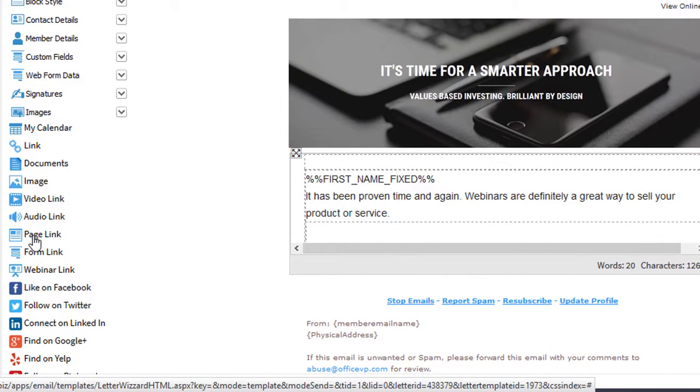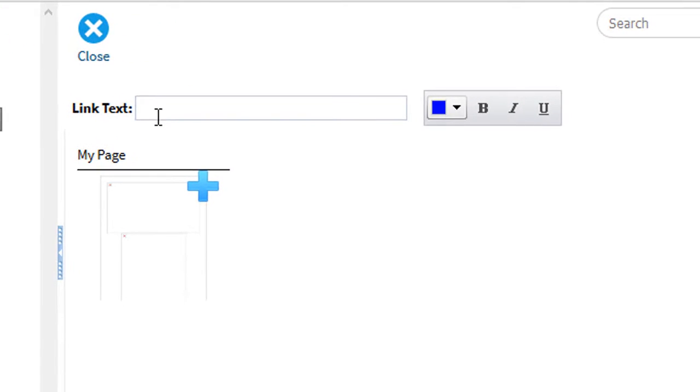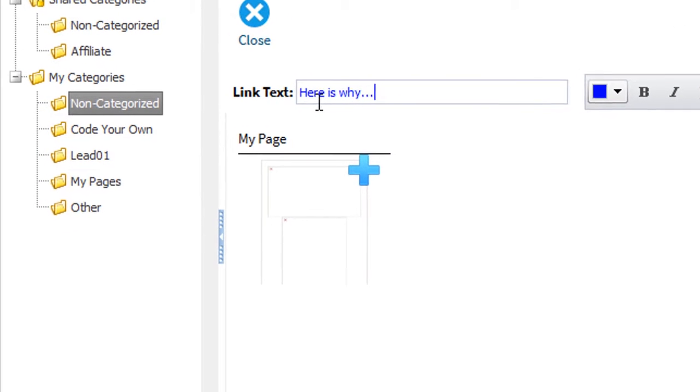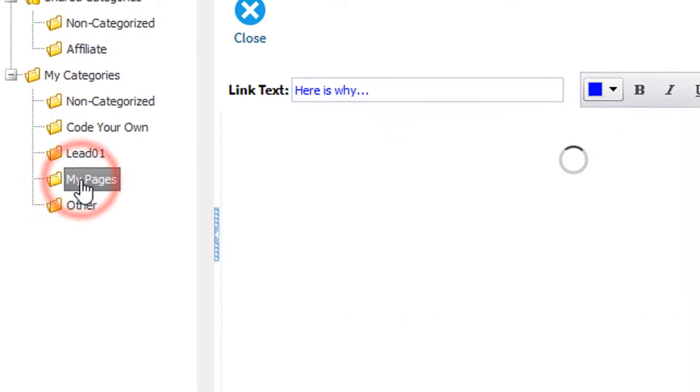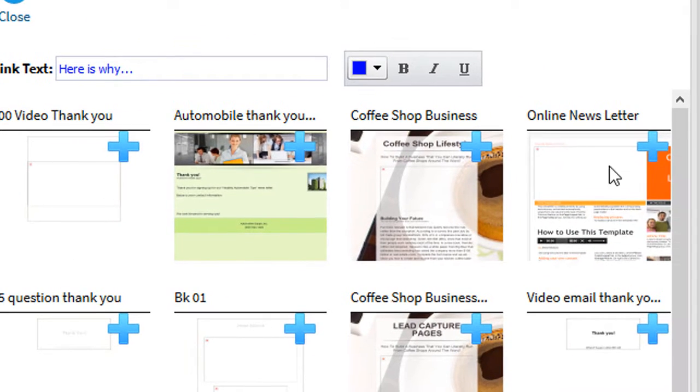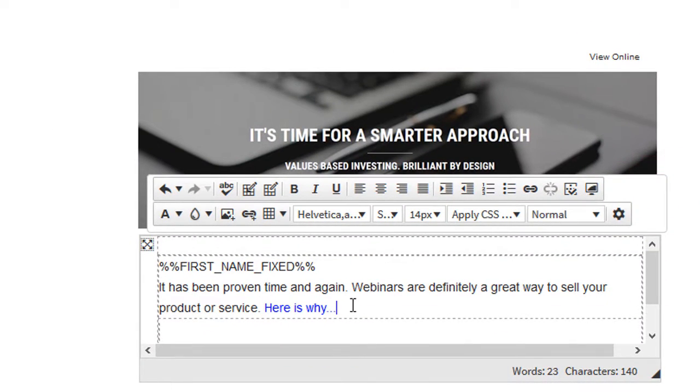On the left-hand menu, we'll click page link. Let's put in our text. My online page is in my pages category. Here's my online newsletter. We'll click it and there we are.